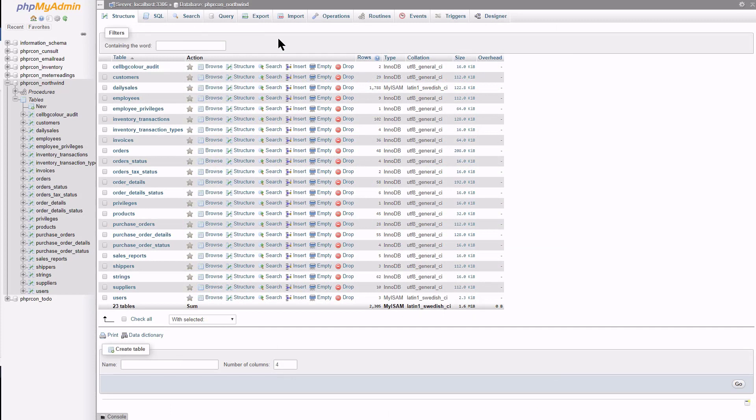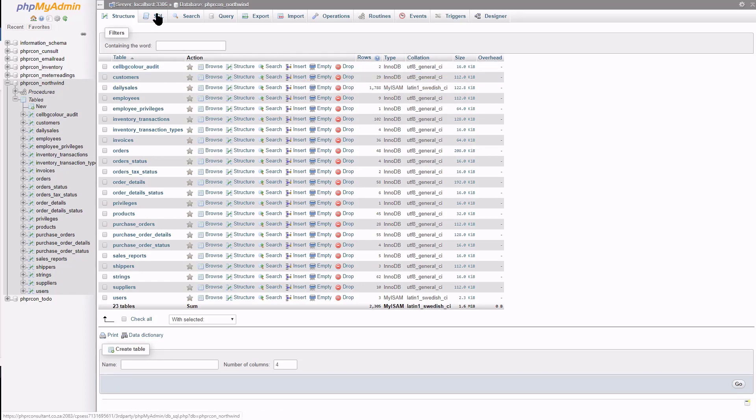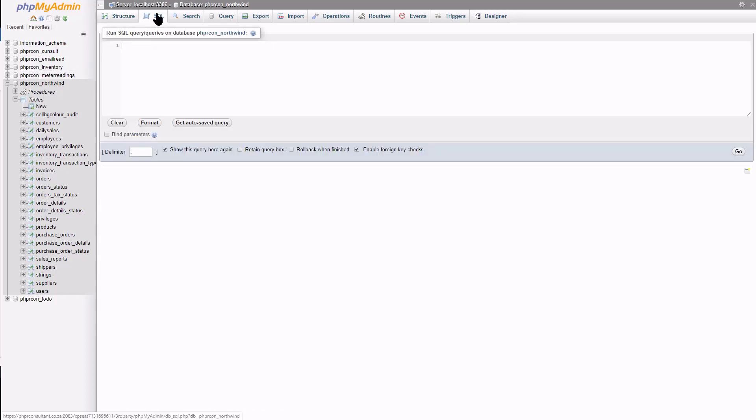Here I am at phpMyAdmin and will demonstrate how I create a stored procedure using a SQL window. With the correct database selected, open the SQL query window.